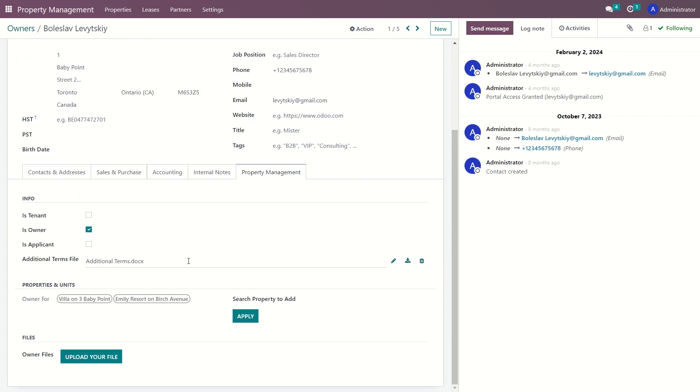When using an additional agreement for leasing out tenants, the template for that agreement must be uploaded to the additional Terms file field. This will allow PM Line to generate additional agreements for new leases based on the saved templates.